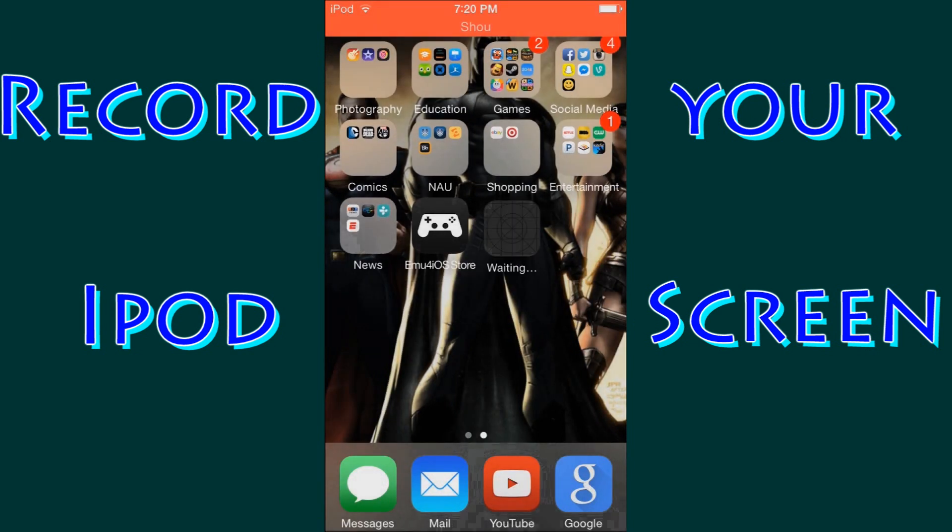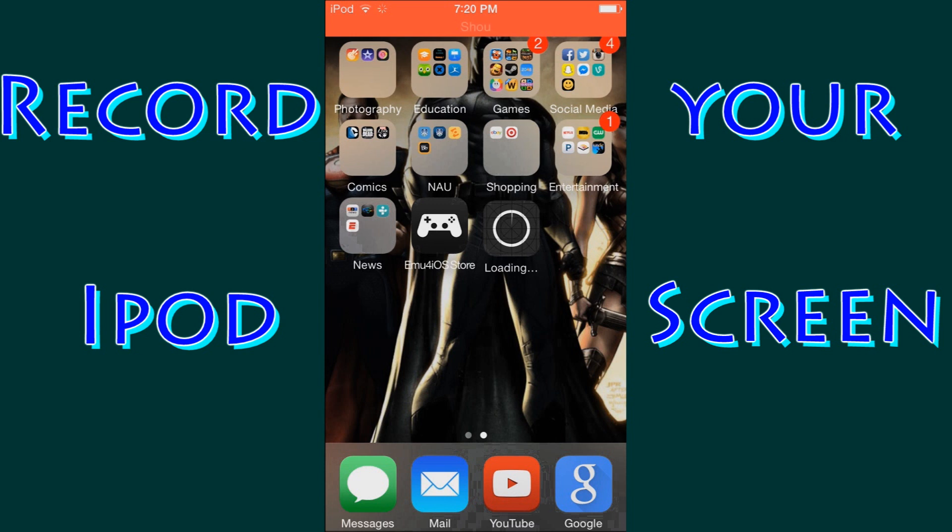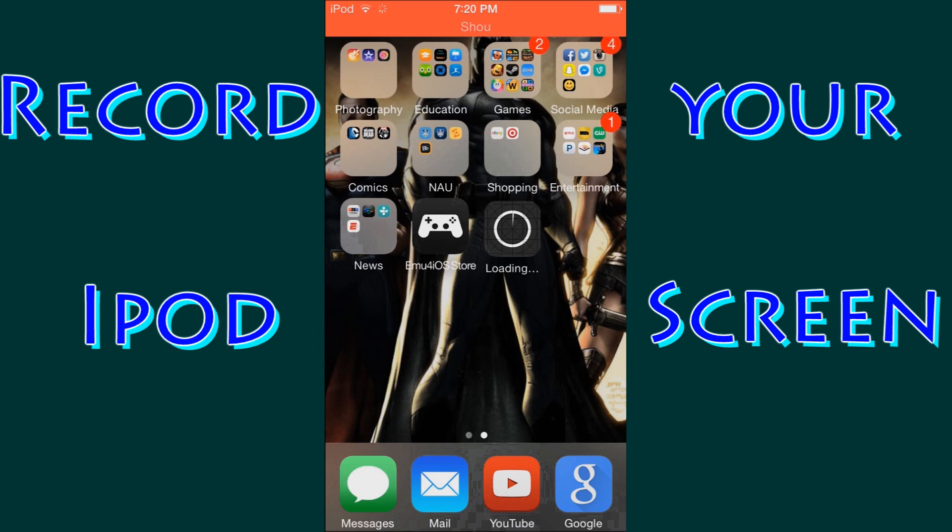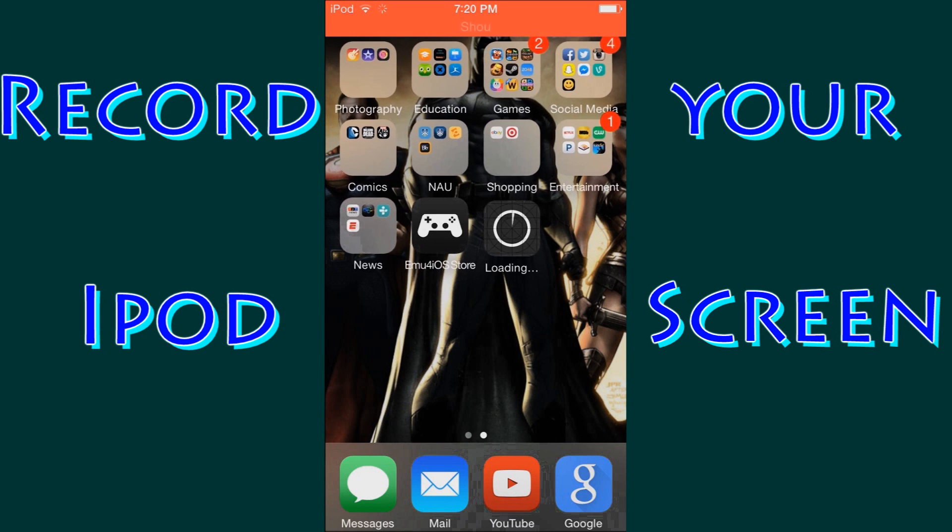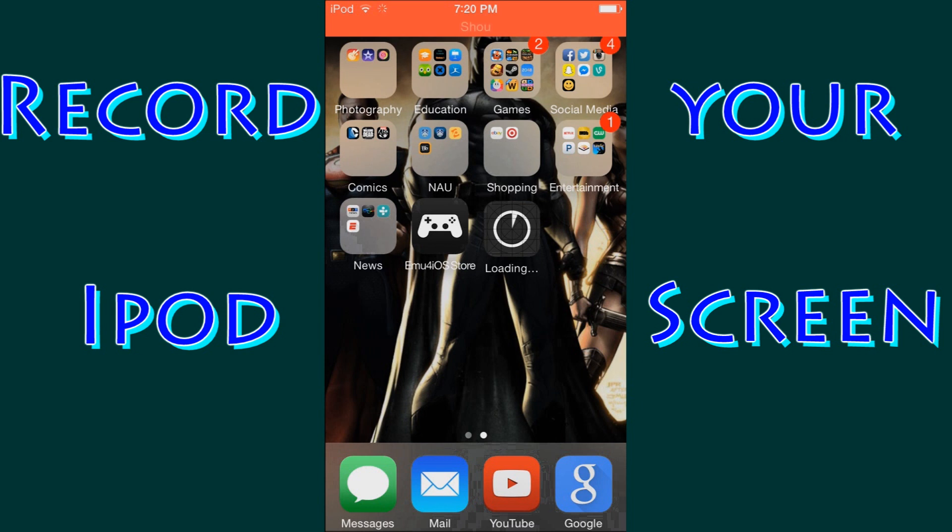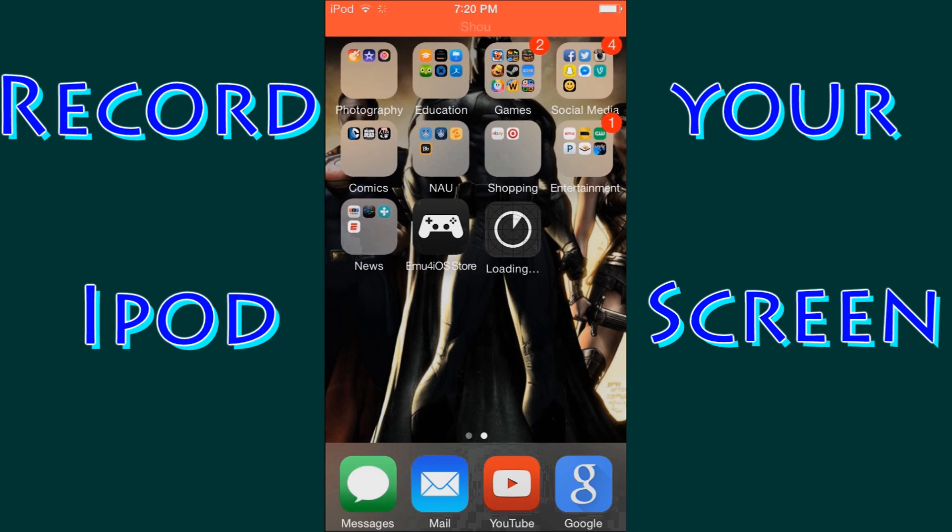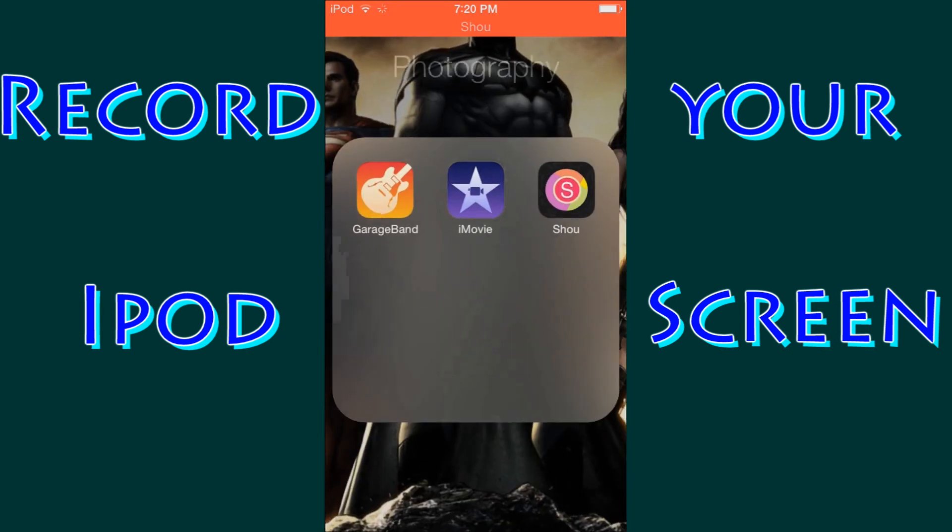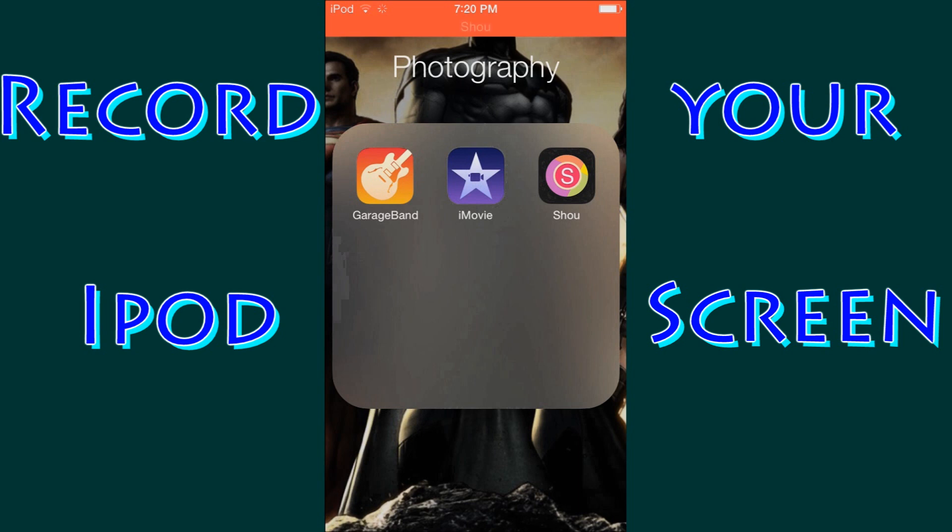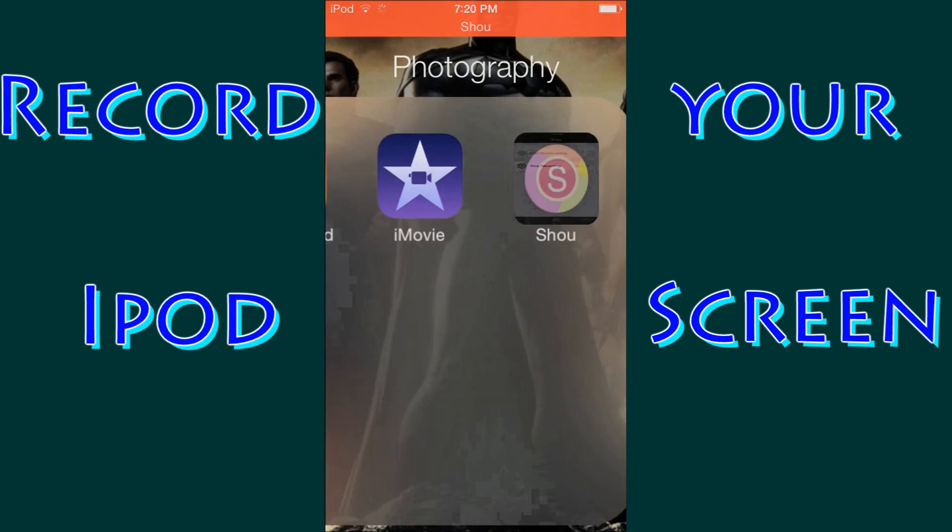Now I am already running Shou right now. As you can tell on the top of my screen, there's this red bar and the white words Shou flashing briefly every once in a while. That means that my screen is being recorded by Shou. So I'll just let that download. But I already have the app, so I'm going to go ahead and go inside of it.